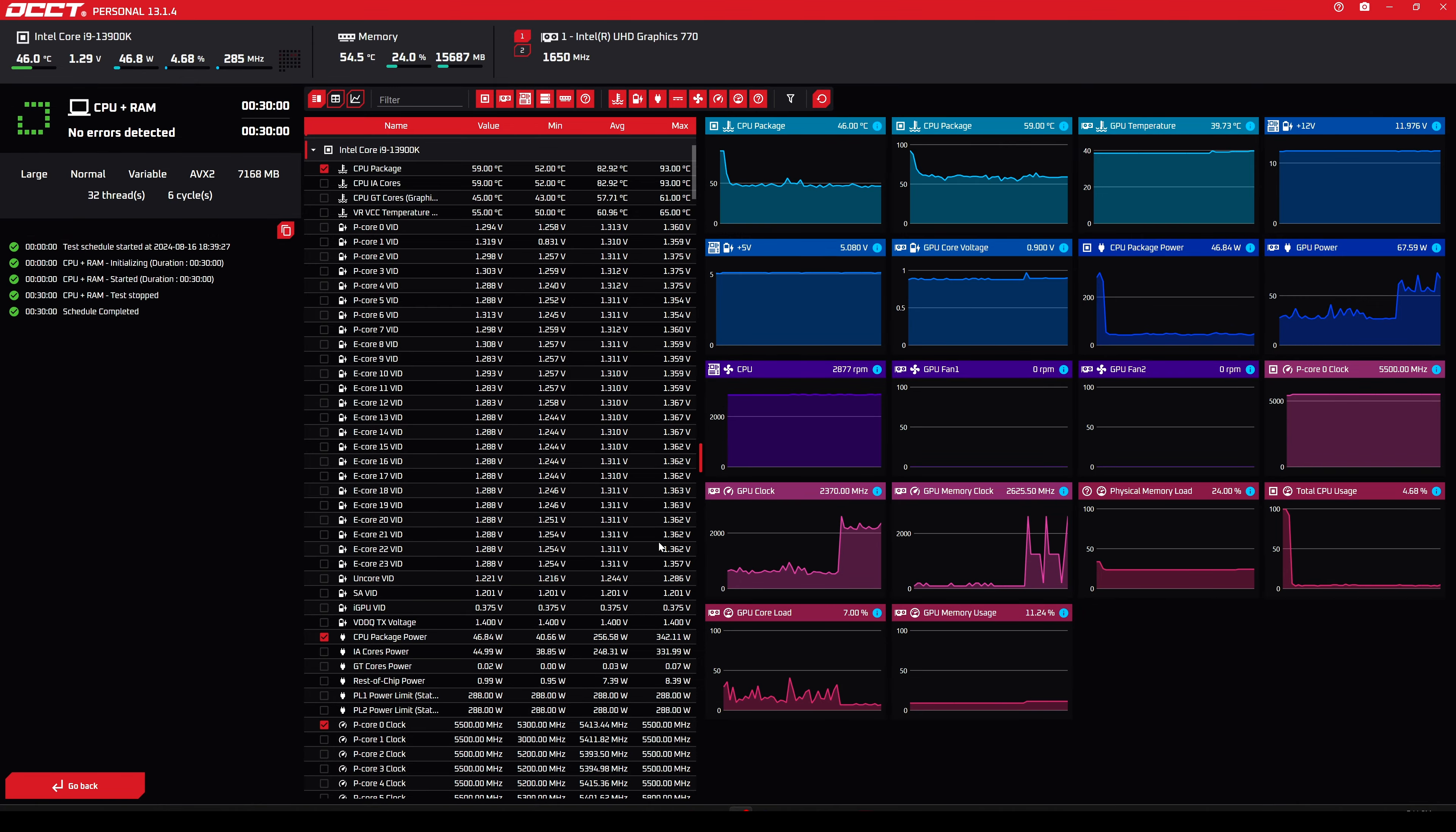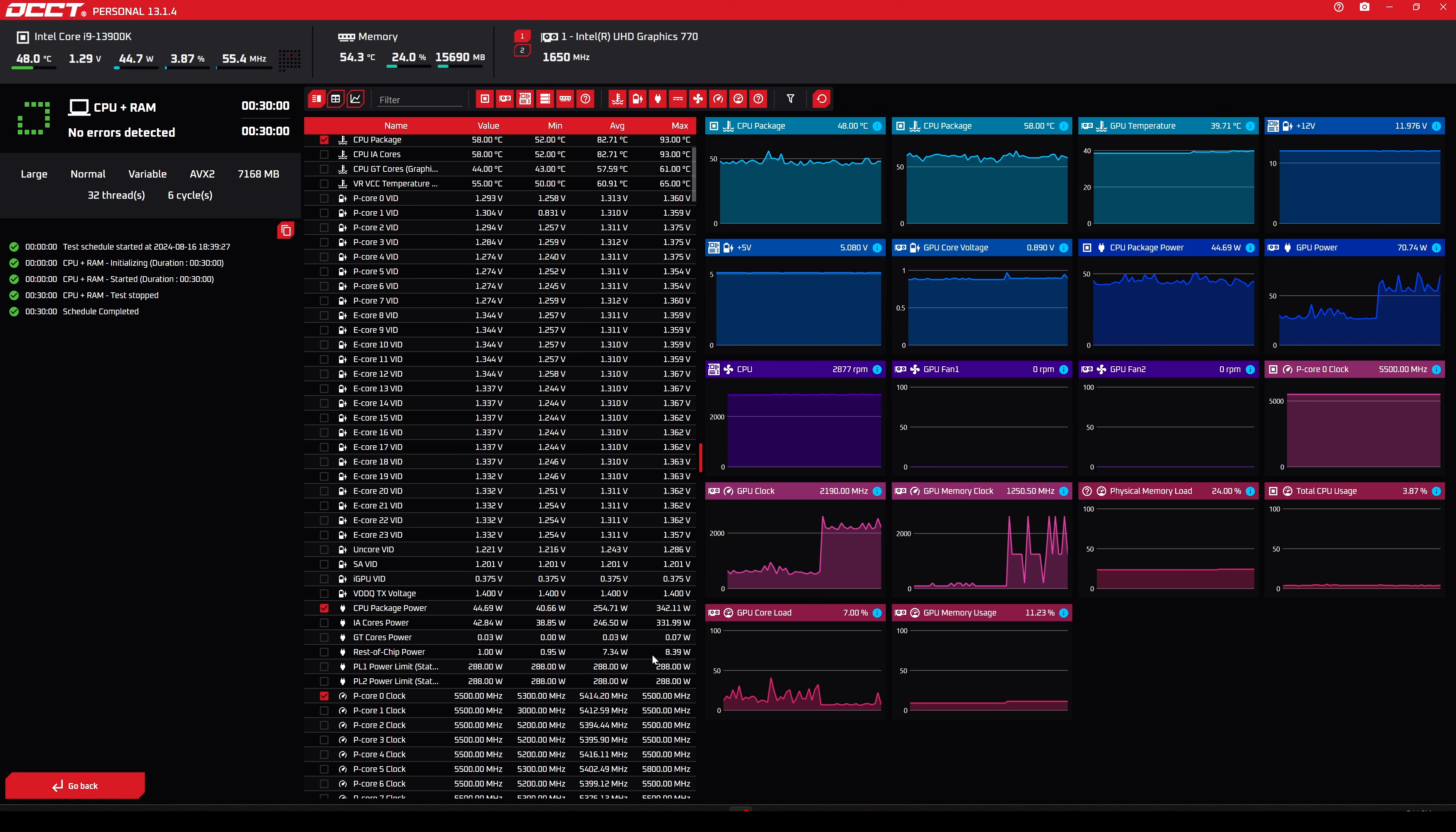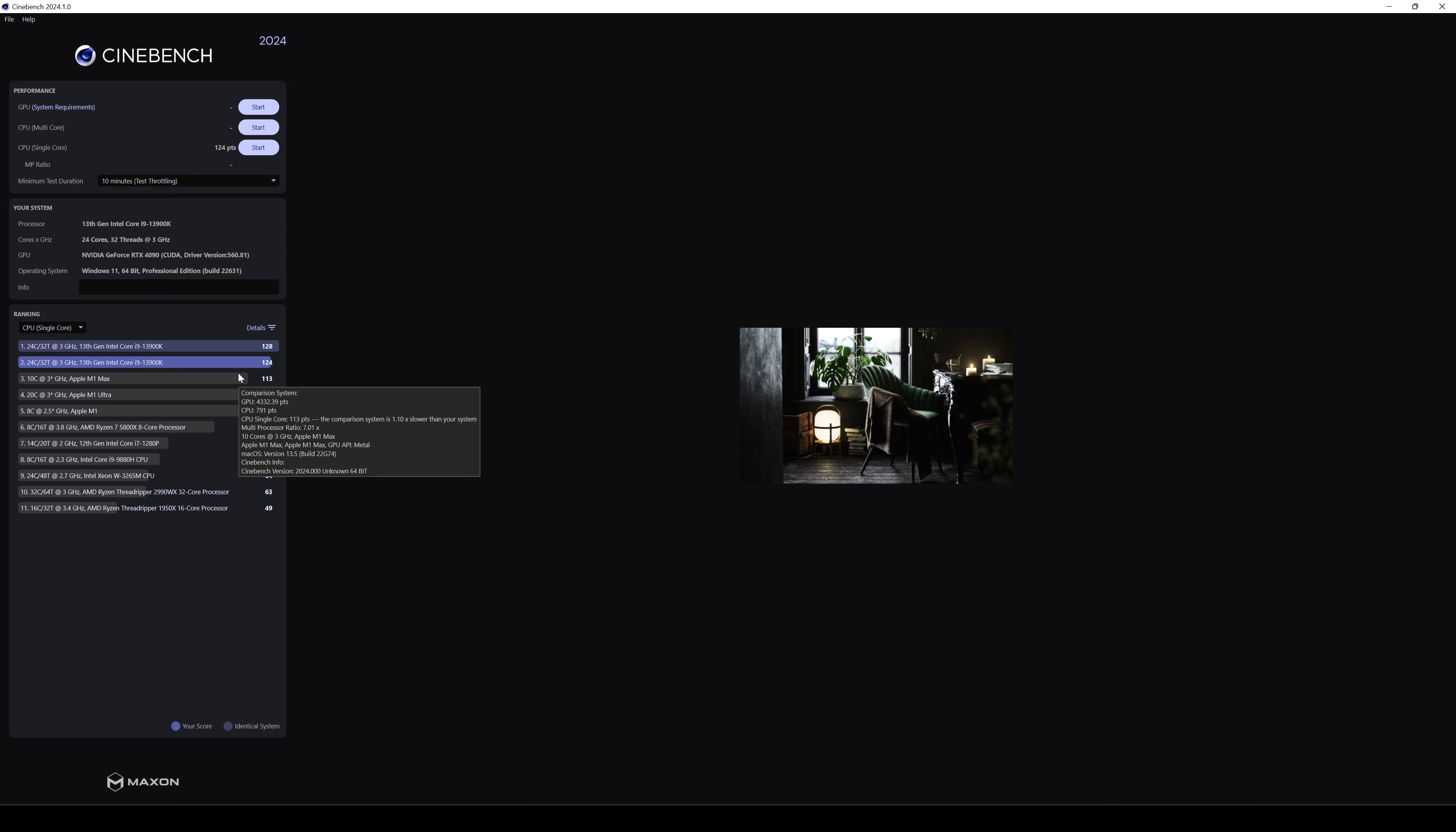Okay guys, here we have 30 minutes of OCCT stress test. And as we can see here, we have all the temps, all the voltages and also the package power. And of course, the limit of 288 watts and also the core frequencies and so on. So let's check also Cinebench.